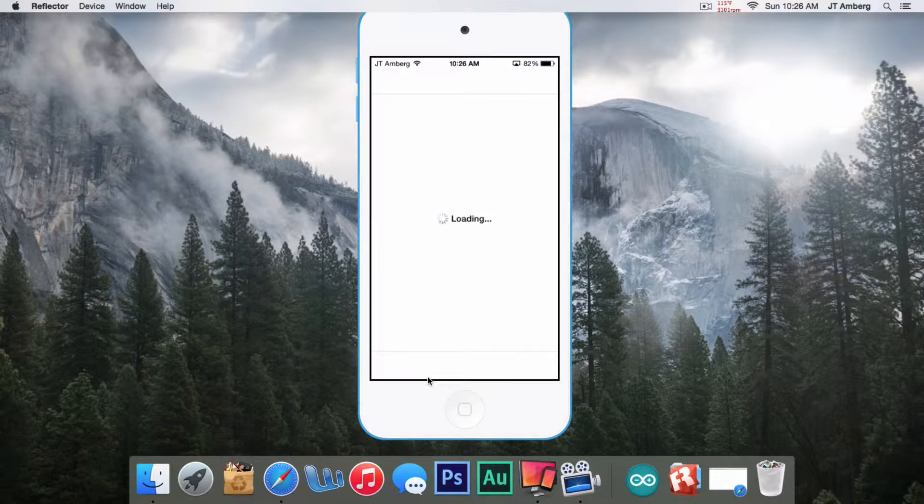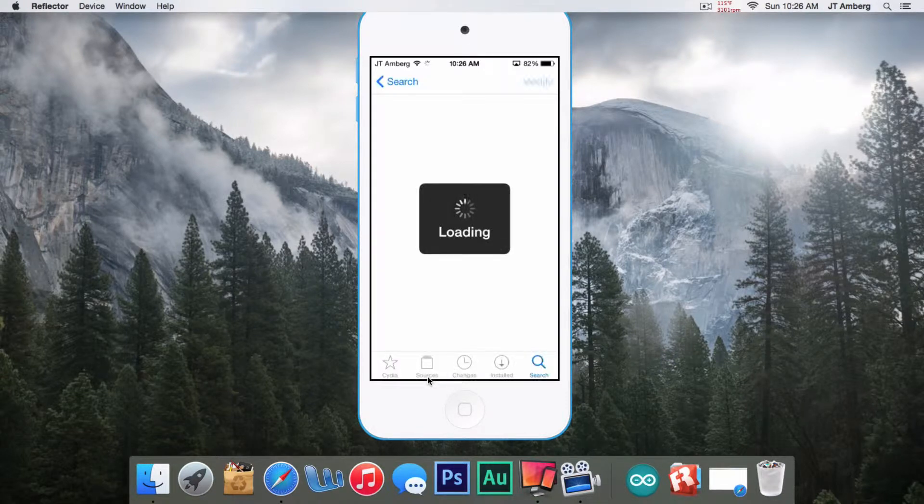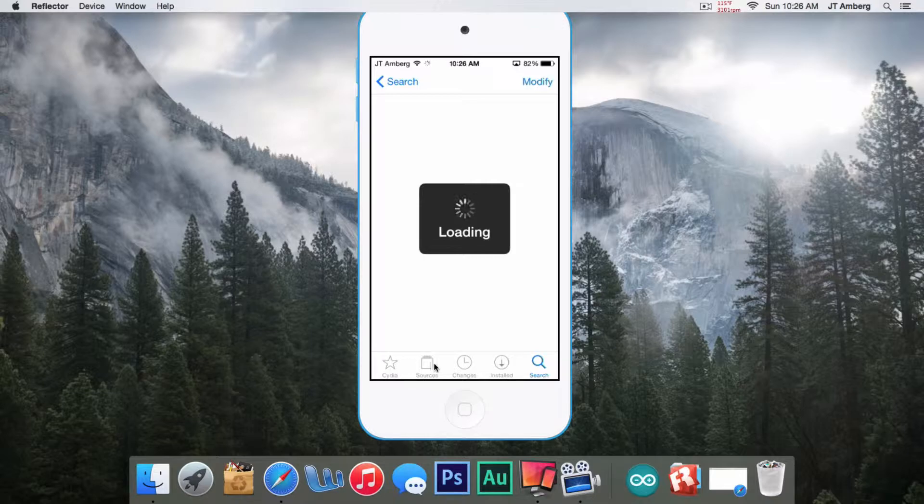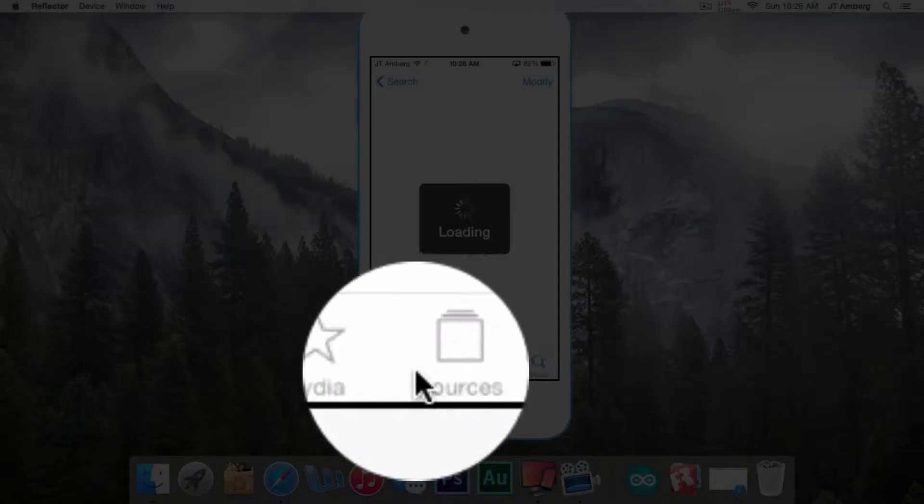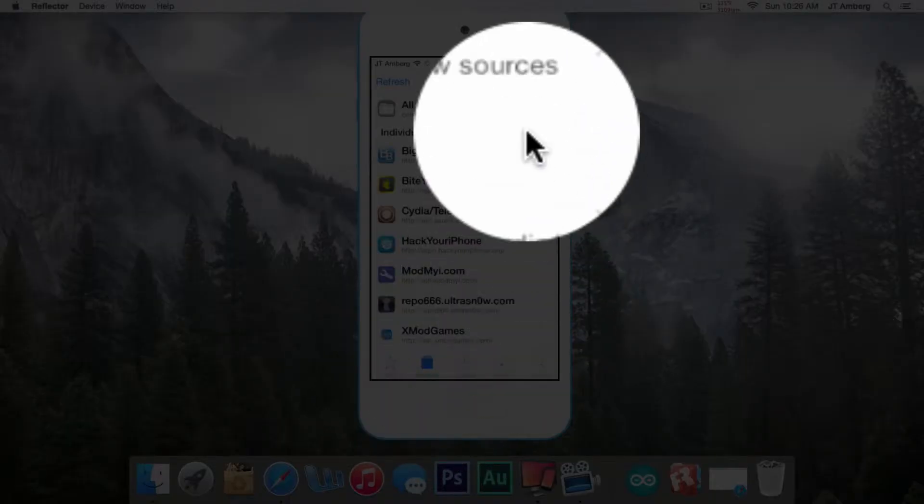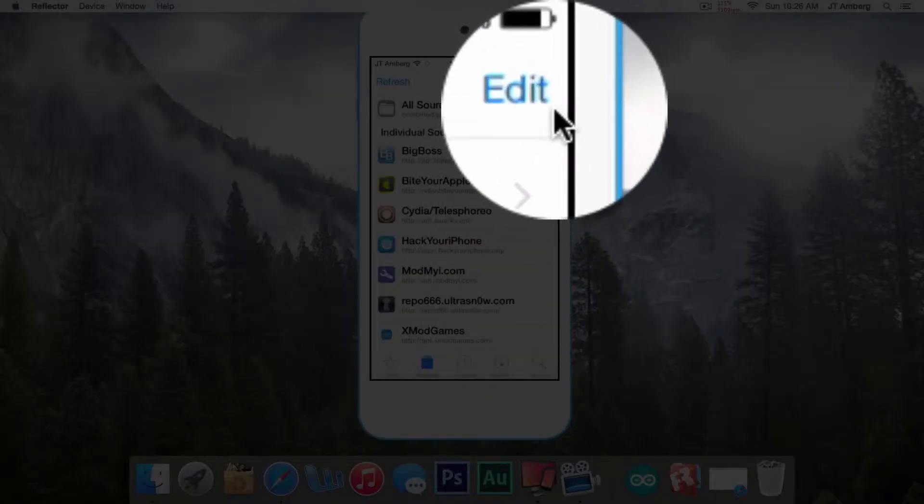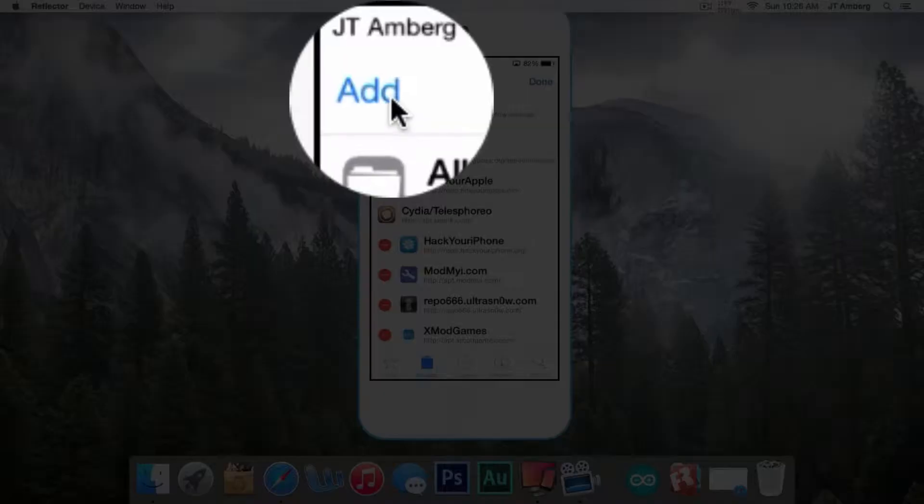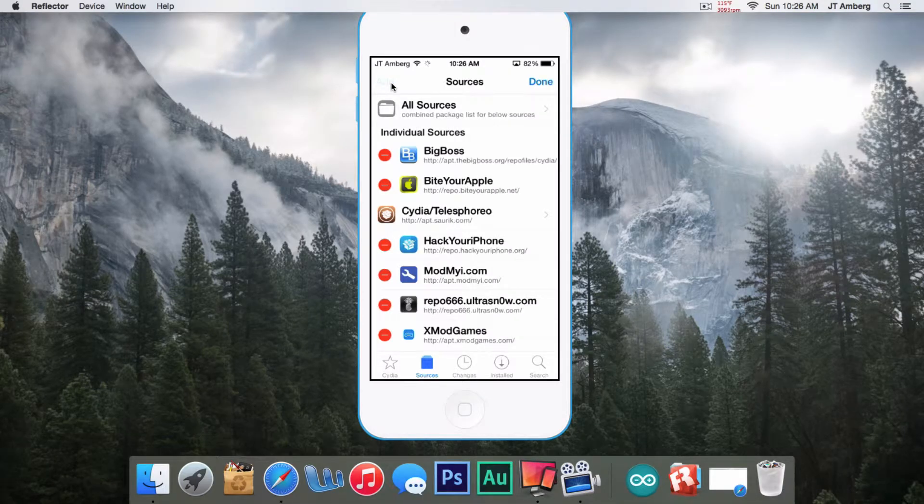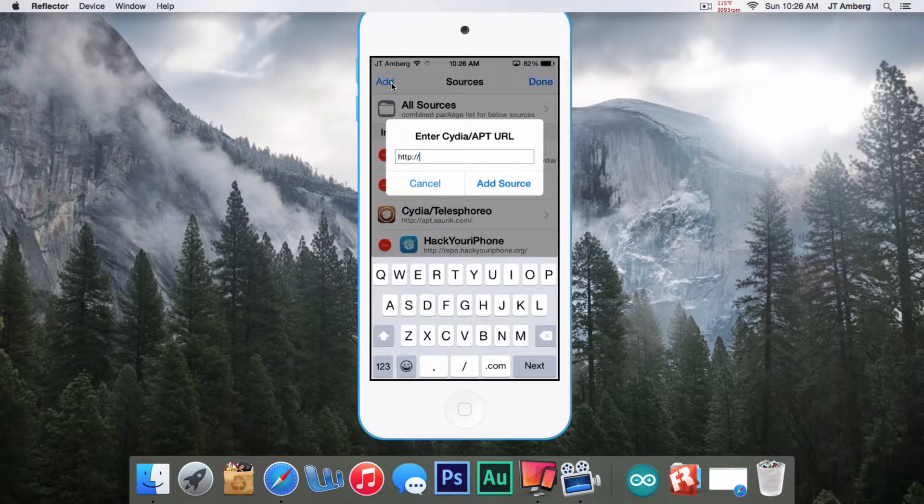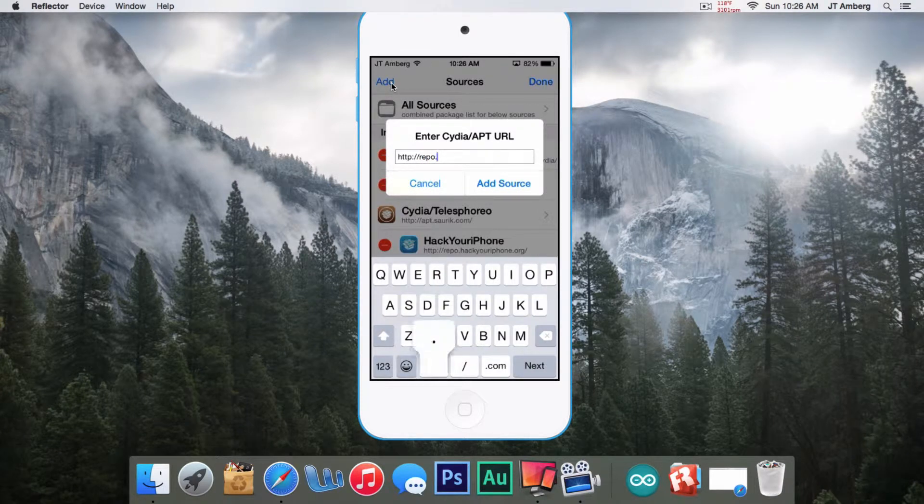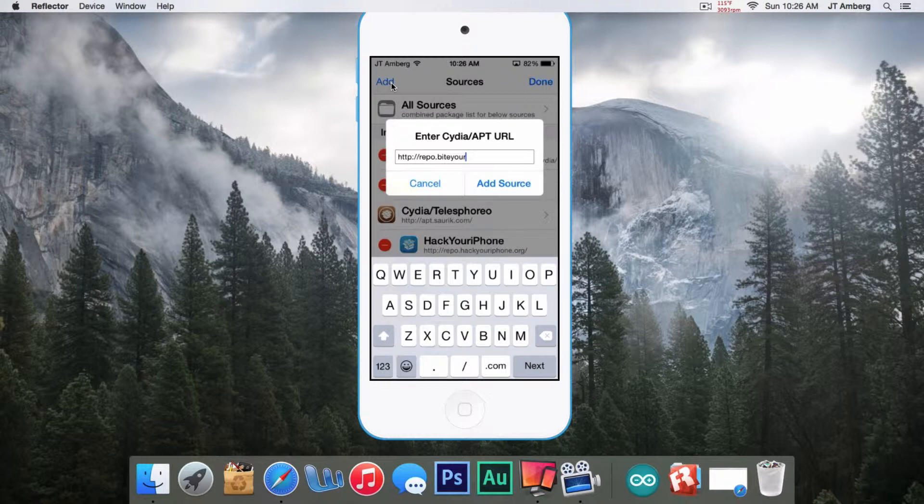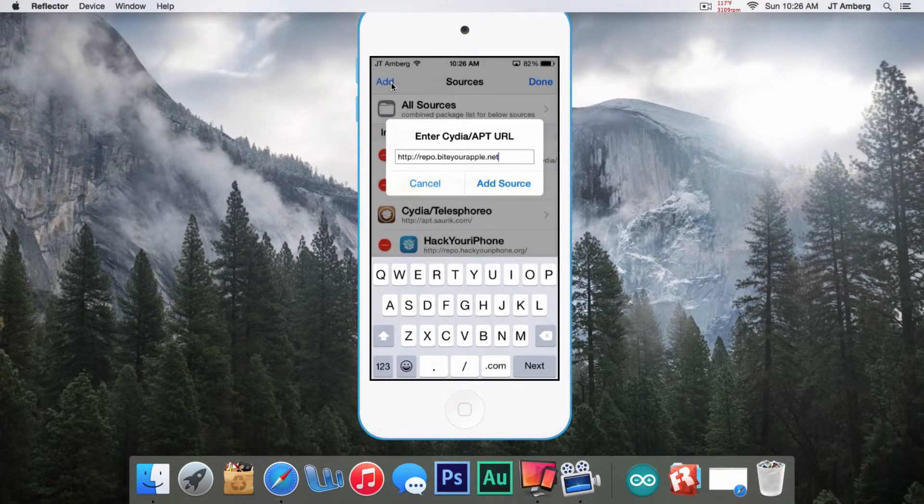The source will be repo.byteyourapple.net. Sources is right here on the bottom. You just go to Edit, then Add, and then you type in repo.byteyourapple.net. That link will also be in the description just in case you forget.